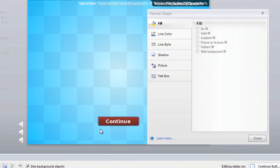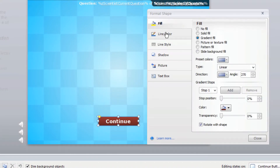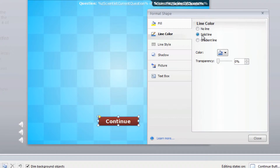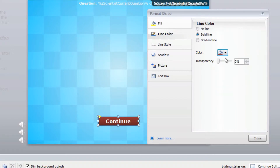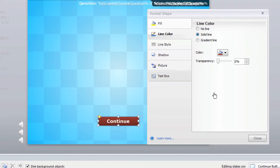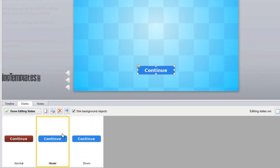This button also has a border. You can select it and go to Line Color. In this case it has a solid line with a blue border — let's go ahead and change that to match more of a red, so it's just a slight hint to it.